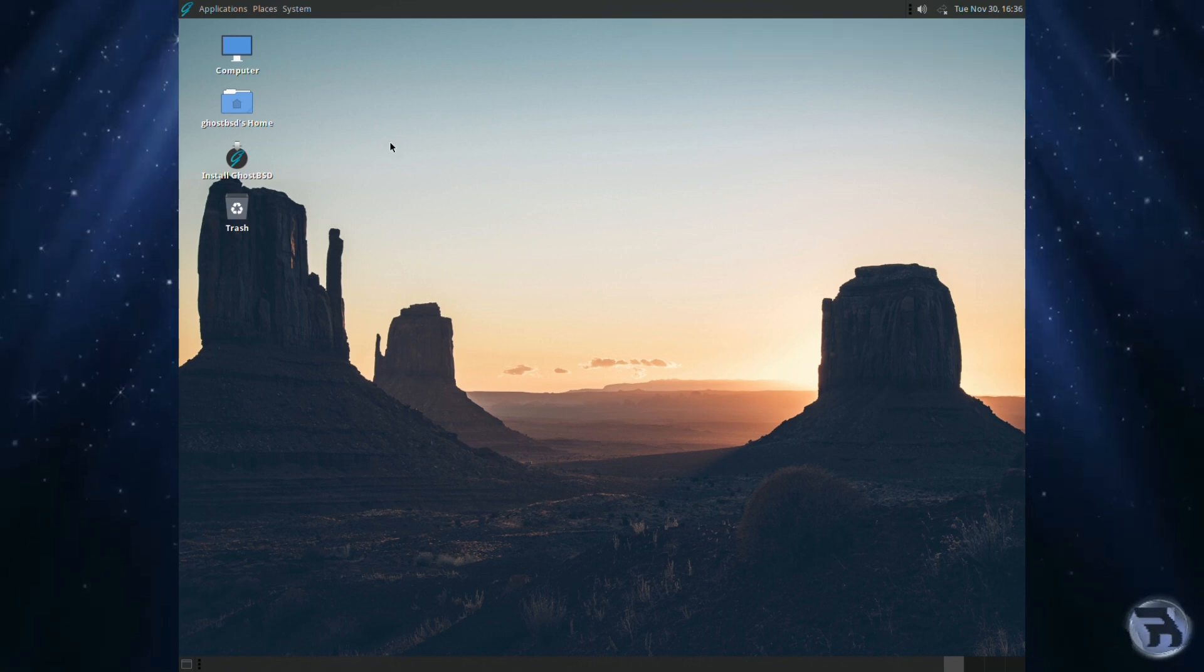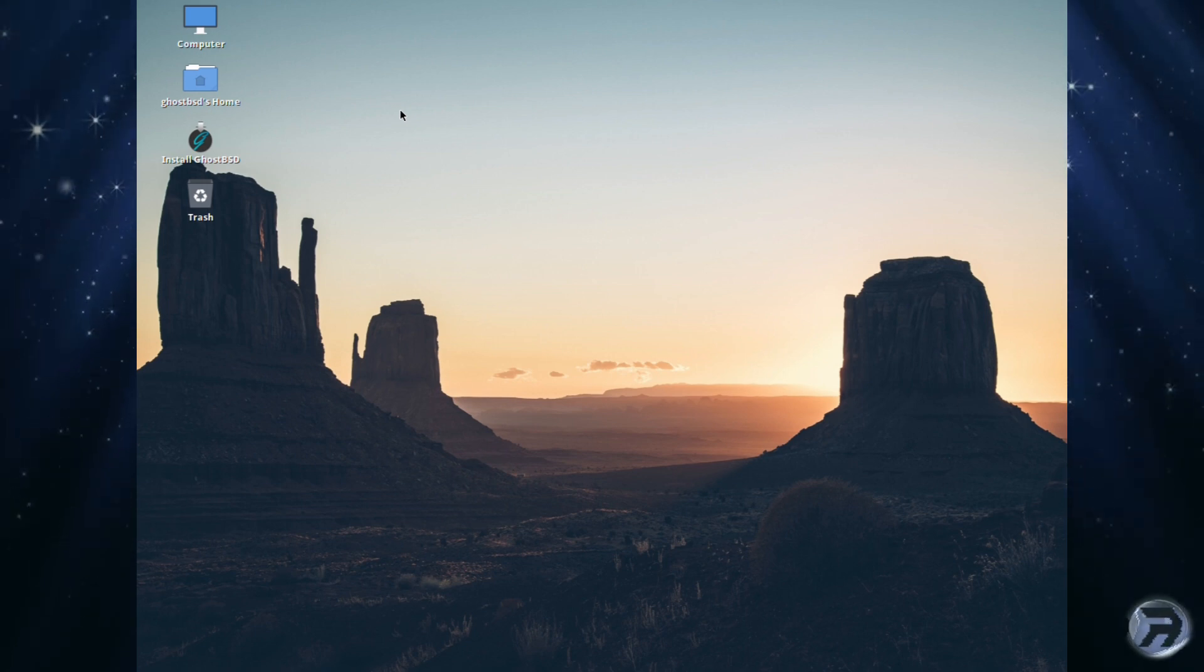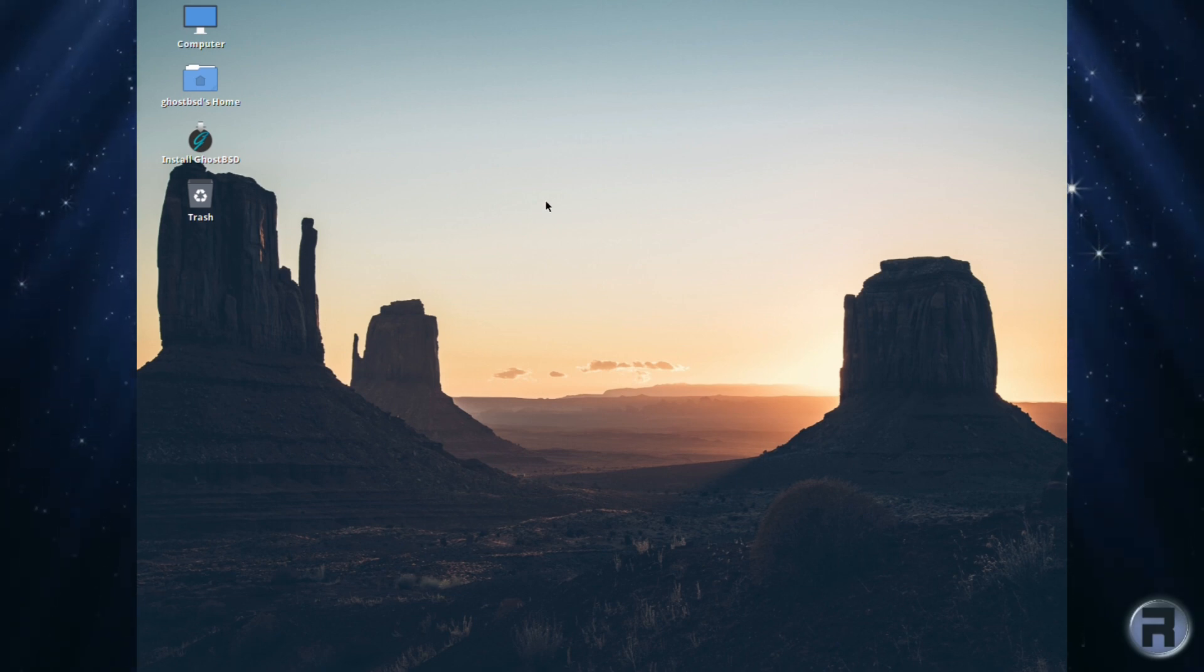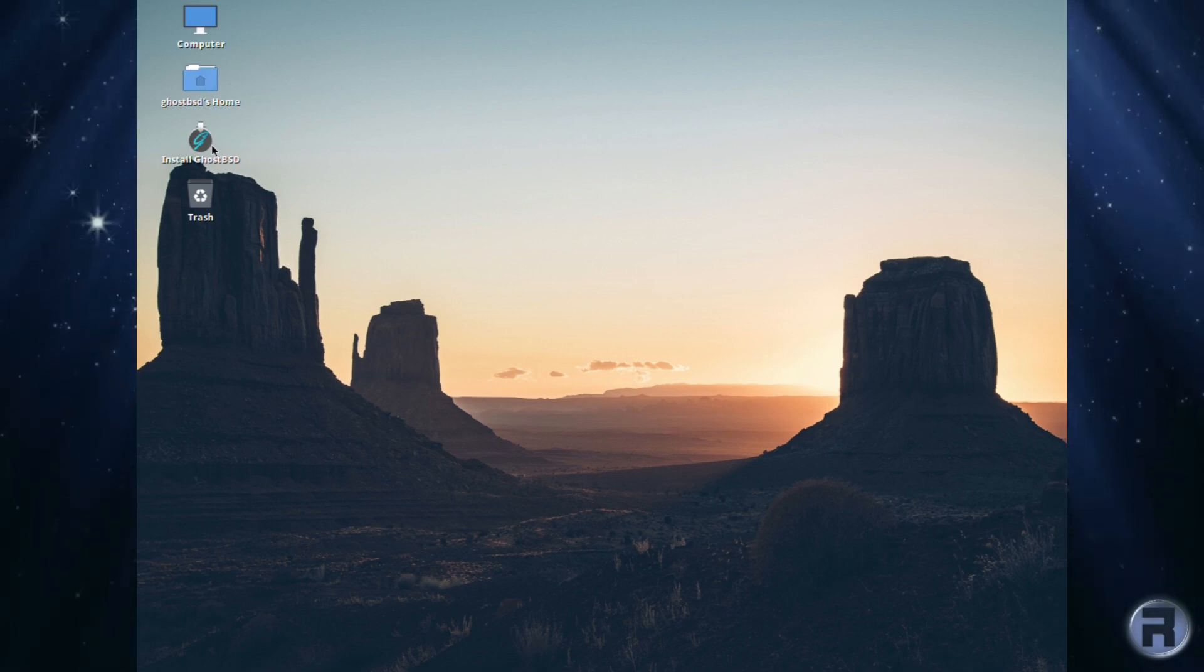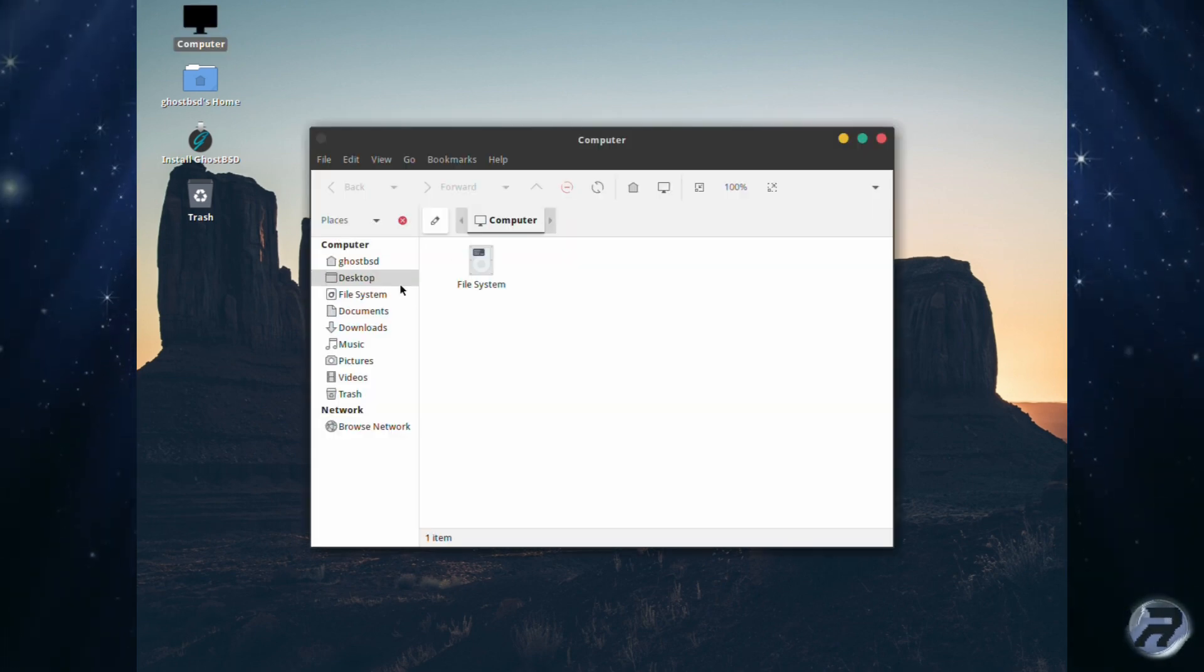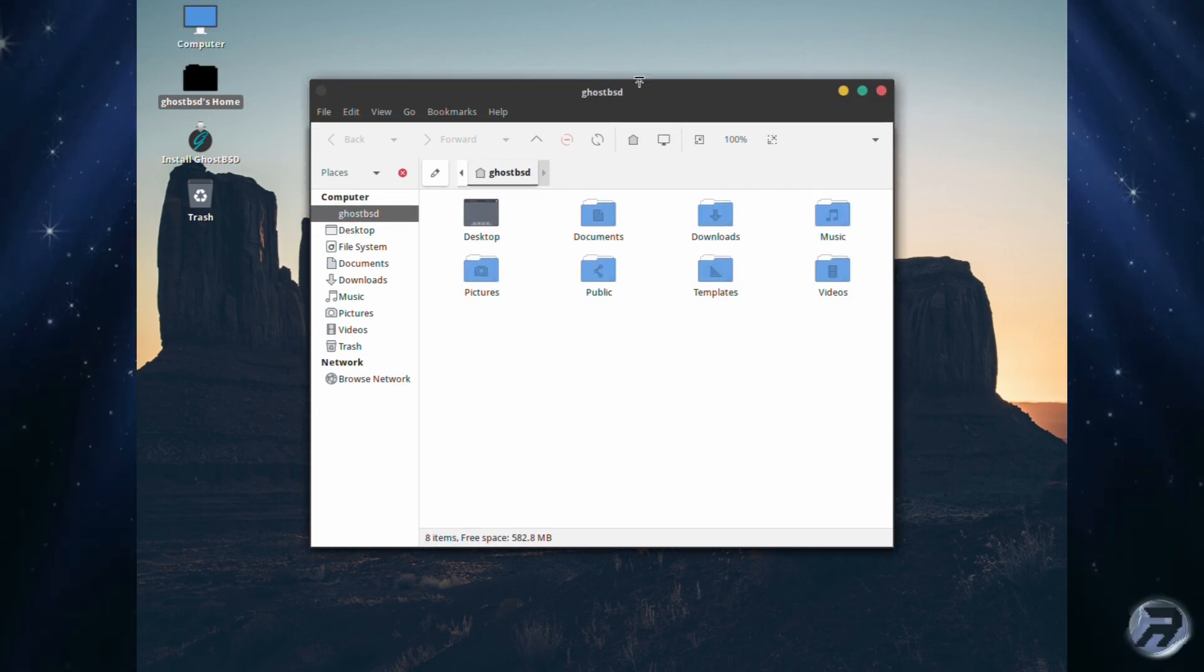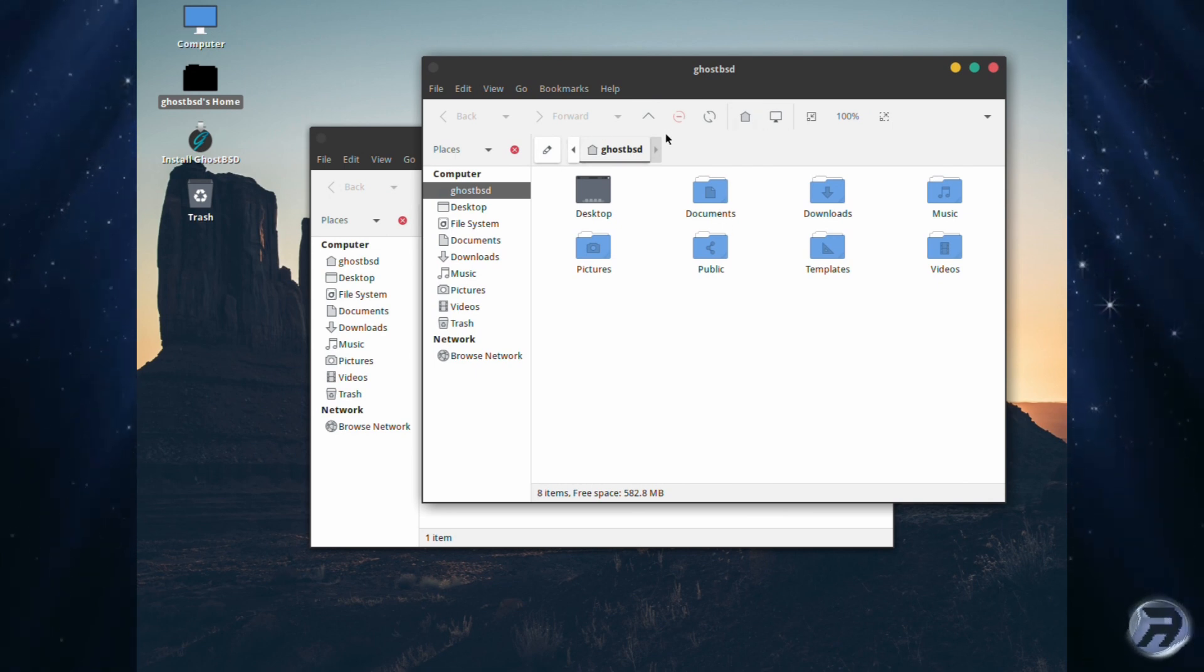The VirtualBox client message on the right hand side at the top you can ignore - that's just because it doesn't recognize this is a VirtualBox session. The desktop is standard for GhostBSD with the same wallpaper. The icons on the screen are: Computer, GhostBSD Home, Install GhostBSD, and Trash. The top one will let you view the system directories and file system, and then your home directory where you'll keep all your personal files, and Trash which is self-explanatory really.